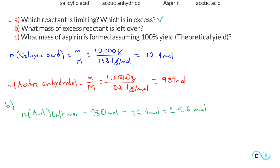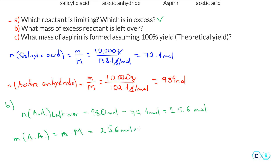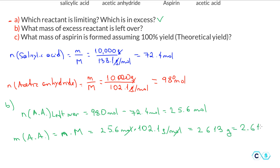Now we need to convert this to mass since the question asks for mass. The mass of acetic anhydride left over equals moles times the molar mass: 25.6 moles times 102.1 grams per mole. Cancel the units, and that is about 2,613 grams, or 2.613 kilograms of acetic anhydride left over.